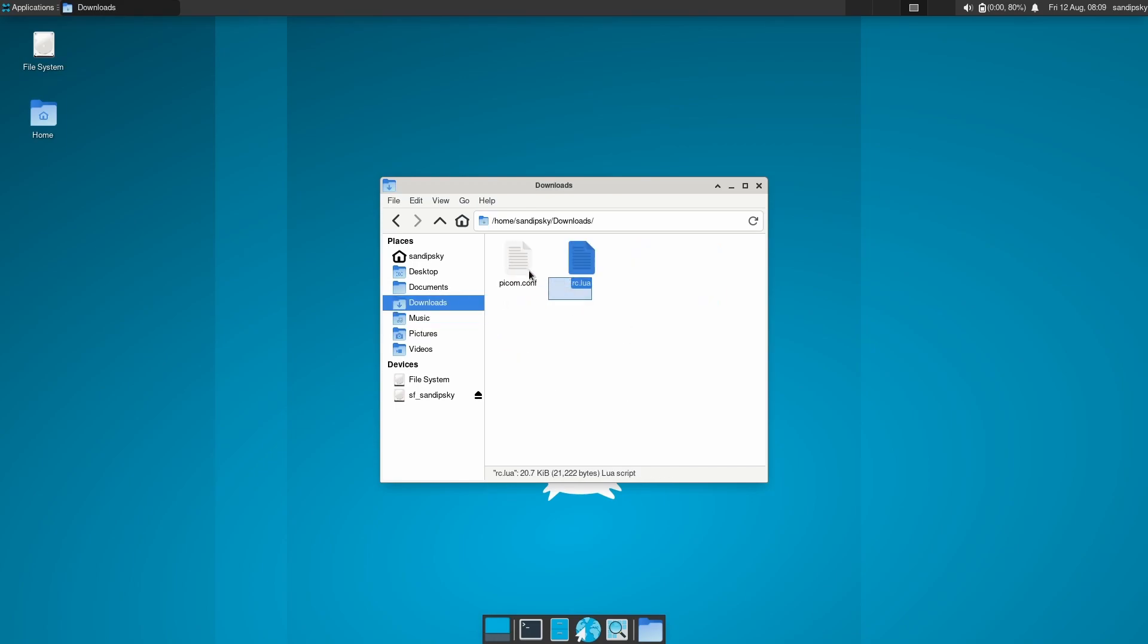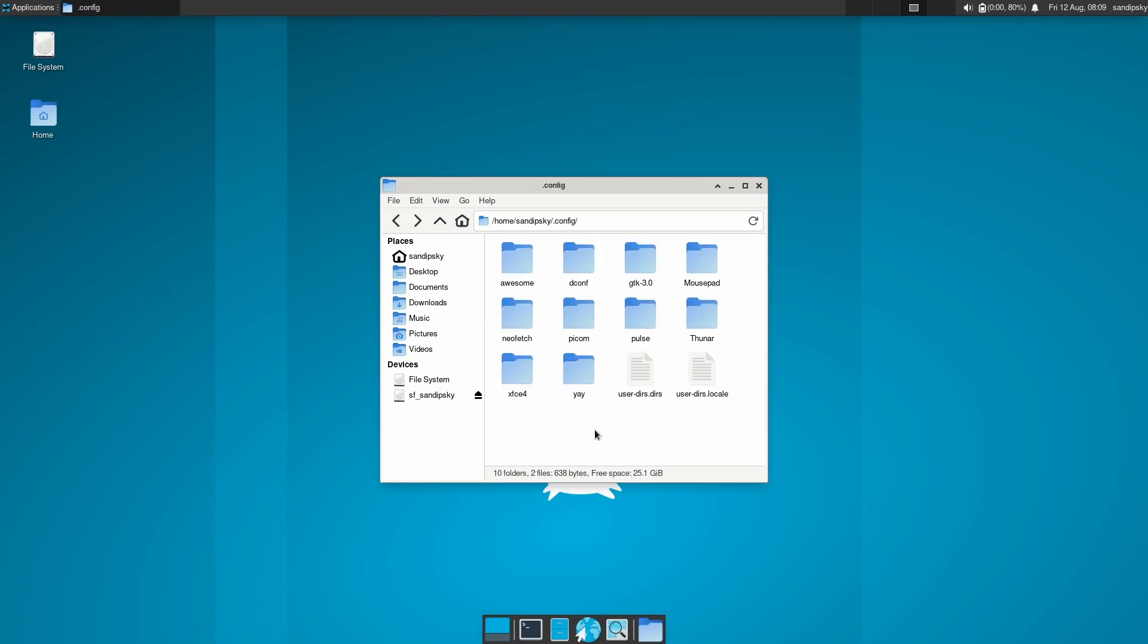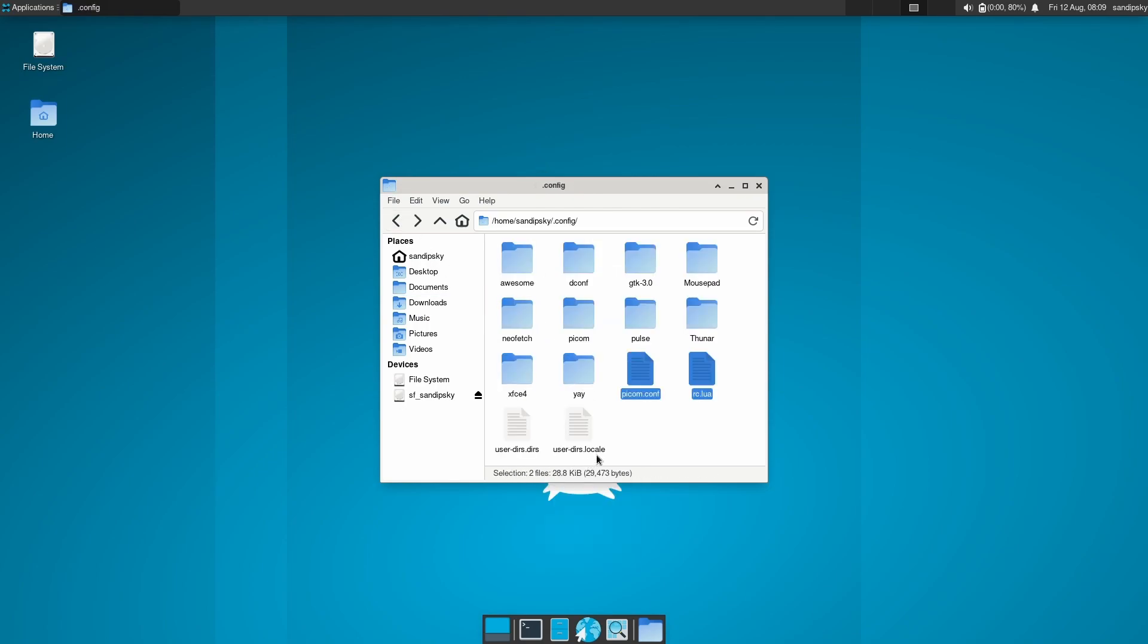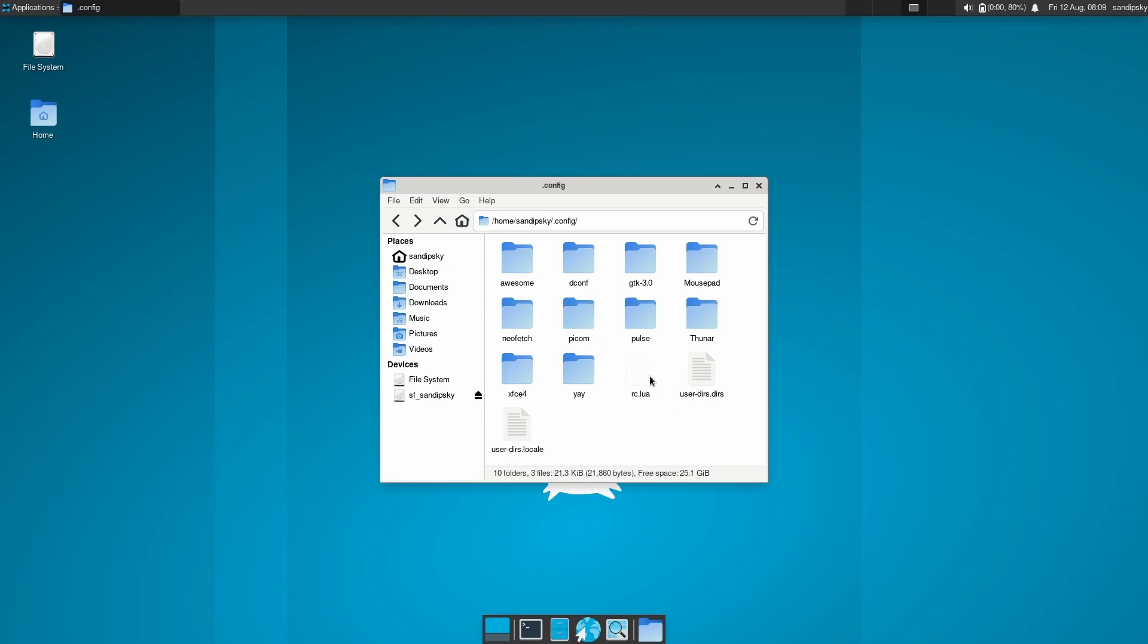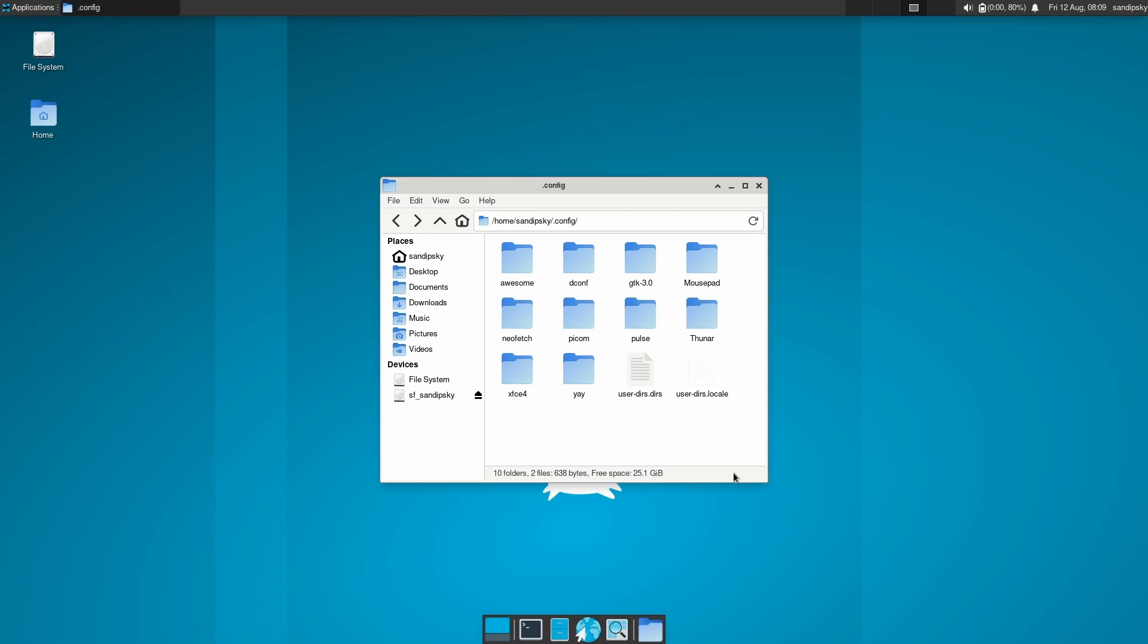Now copy and paste rc.lua file in the awesome folder and picom.conf file in the picom folder. You can also open and change the config file to suit your needs. I have just made the config file so that it works better with XFCE desktop, but you can always change it for yourself.